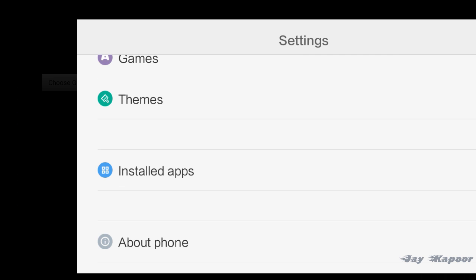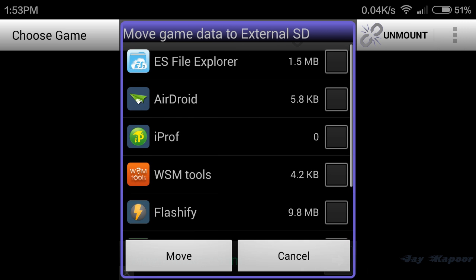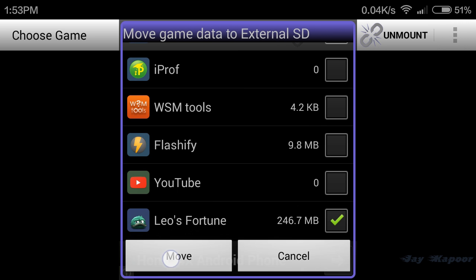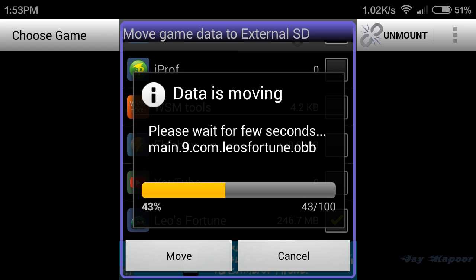For this tutorial I will move Leo's Fortune to memory card. The size of this game is around 200 to 300 MB. So let's move it. All big games like Asphalt 8, Modern Combat 4, Modern Combat 5, and Dead Trigger are movable to memory card.